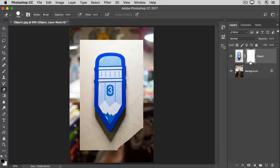At first, a Layer Mask is white like this. And where a Layer Mask is white, it shows everything on the layer to which it's attached. Everything on the Object layer.